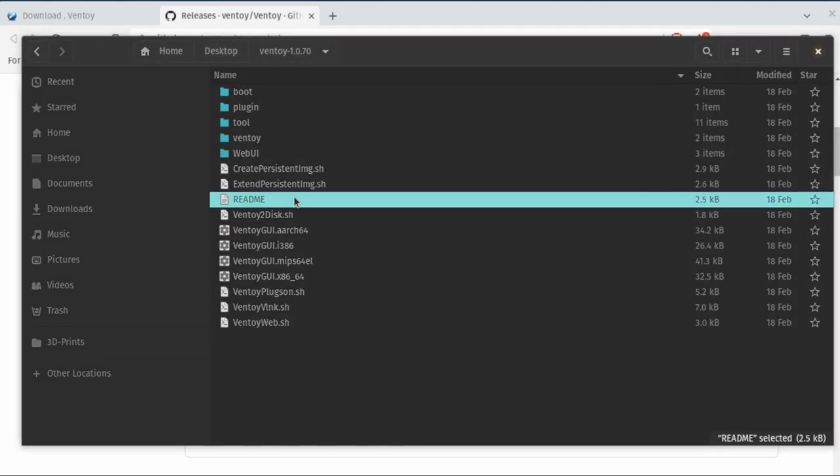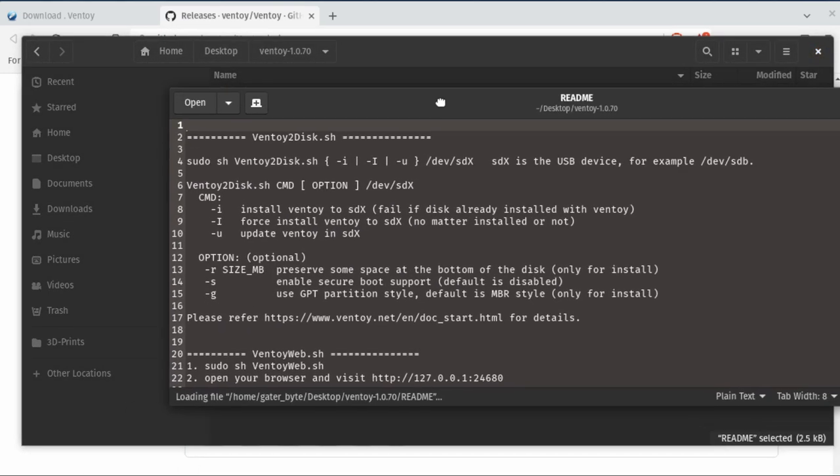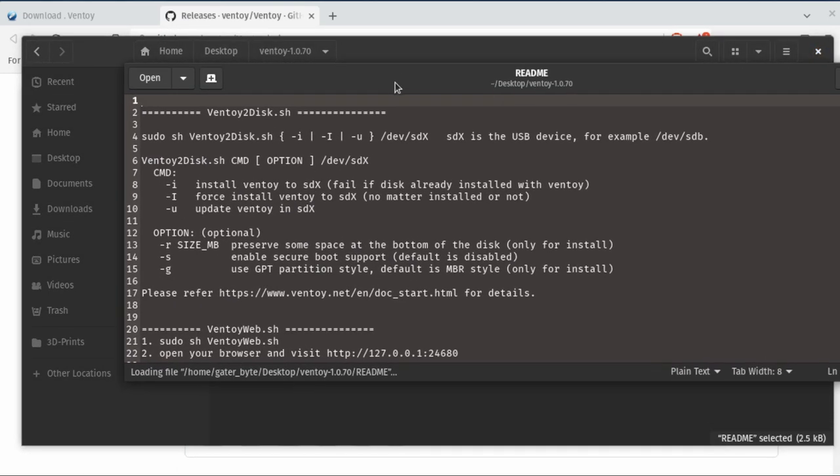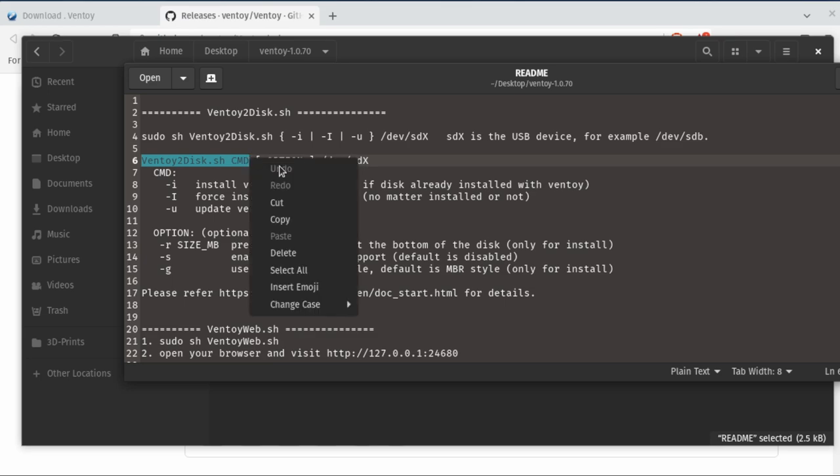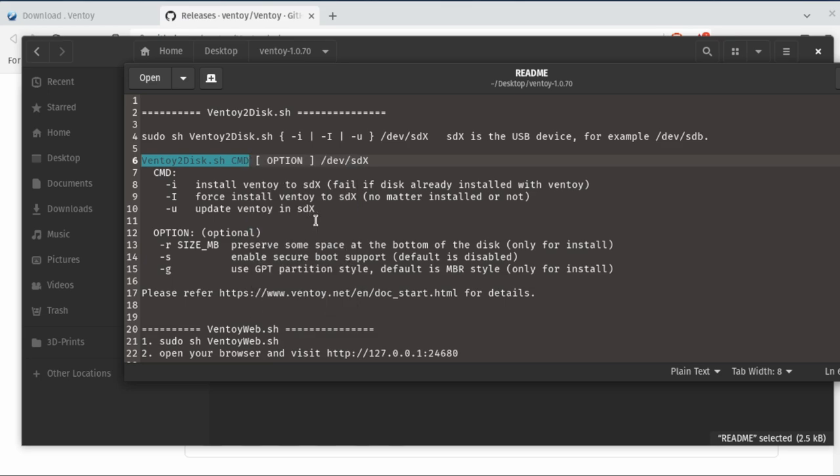Let's see all these other options that we have. Let's go to the README. As you can see, you can install Ventoy, force install, and also update Ventoy, as well as some other cool things on preserving some space at the bottom of the disk for different installations. So we're doing specifically the script, not the Ventoy web here. We're going to open up another command line.